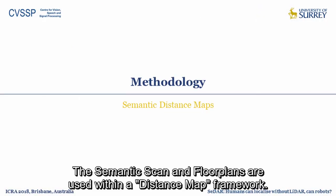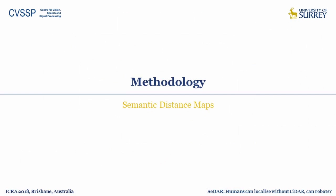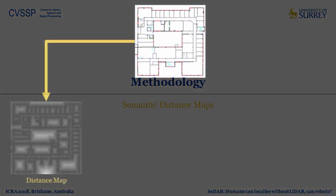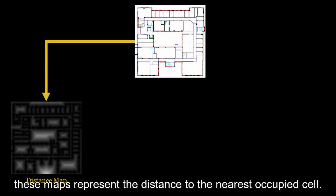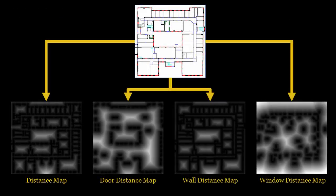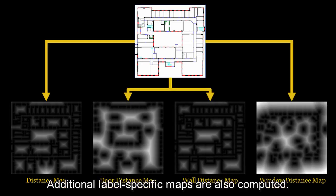The semantic scans and floorplans are used within a distance map framework. Also known as likelihood fields, these maps represent the distance to the nearest occupied cell. Additional label-specific maps are also computed.